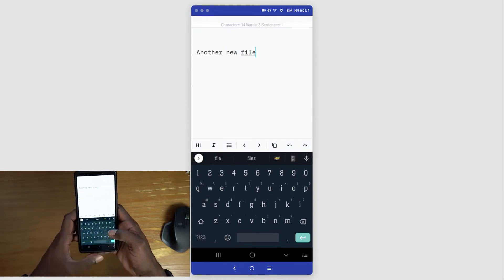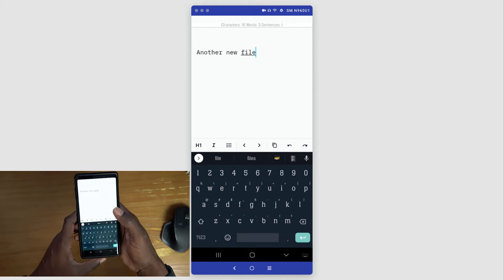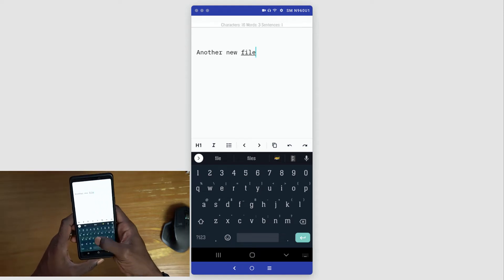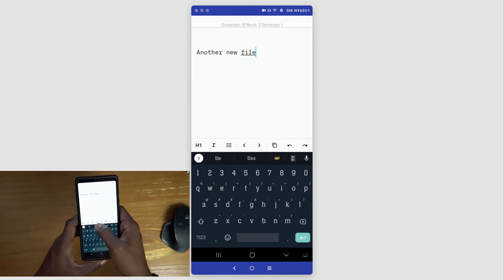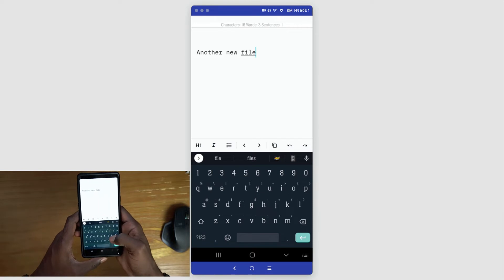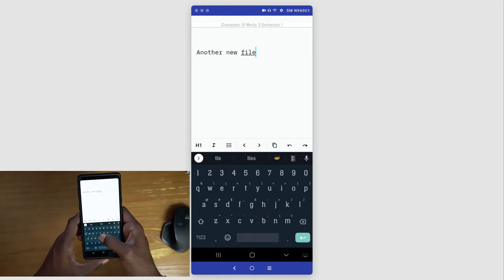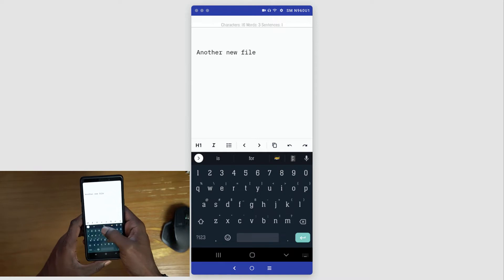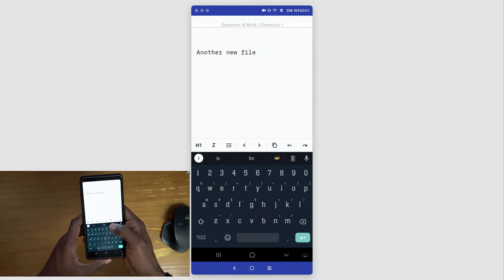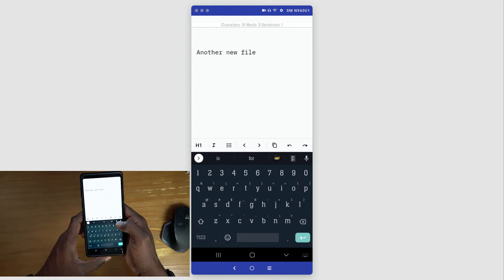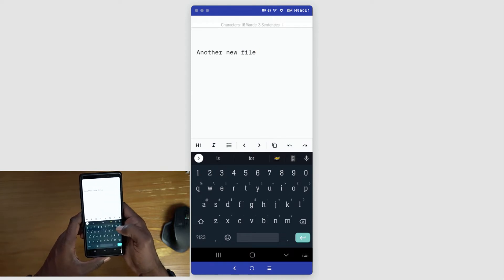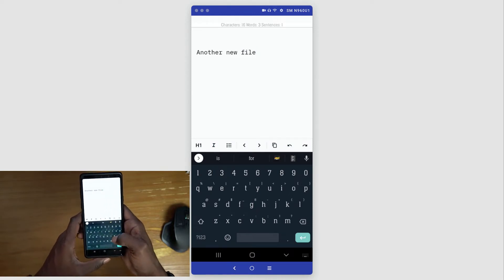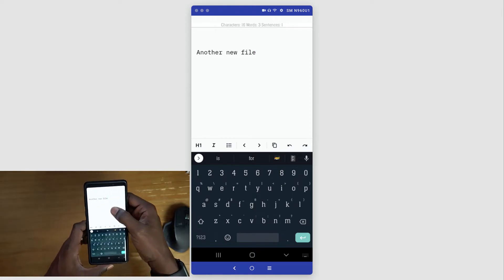You can use markdown as you're creating your files. Above the keyboard you are presented with some keys here to quickly add the heading, italicize, add bullets, go from right to left. You can copy and paste, and you can also undo and redo things from those quick keys above the keyboard.